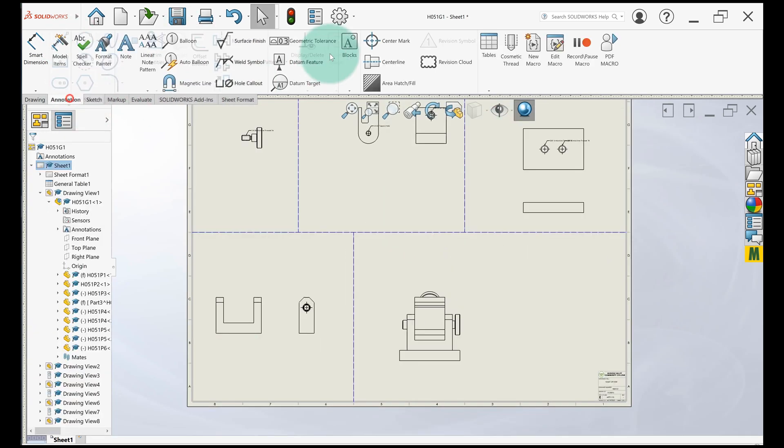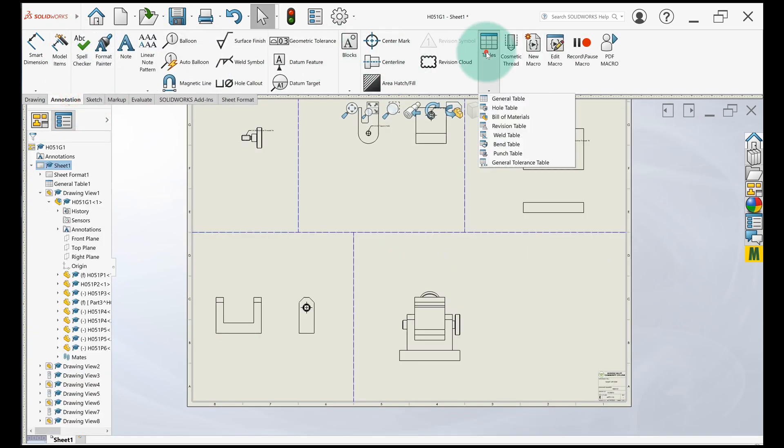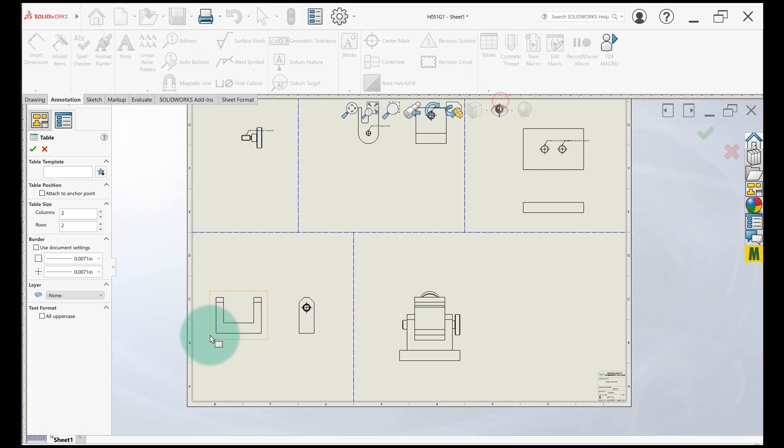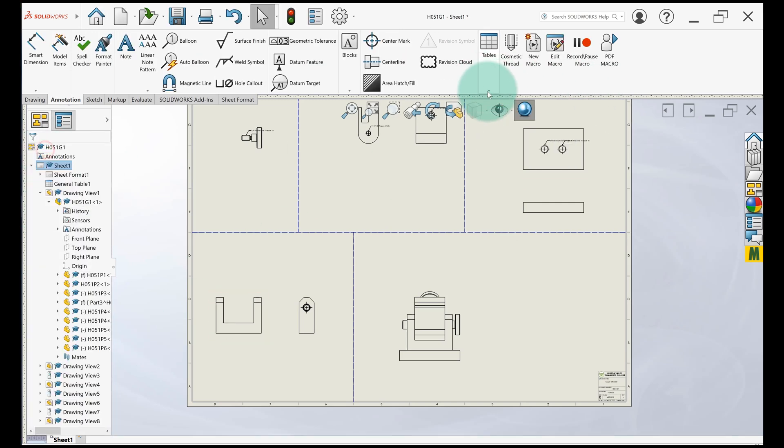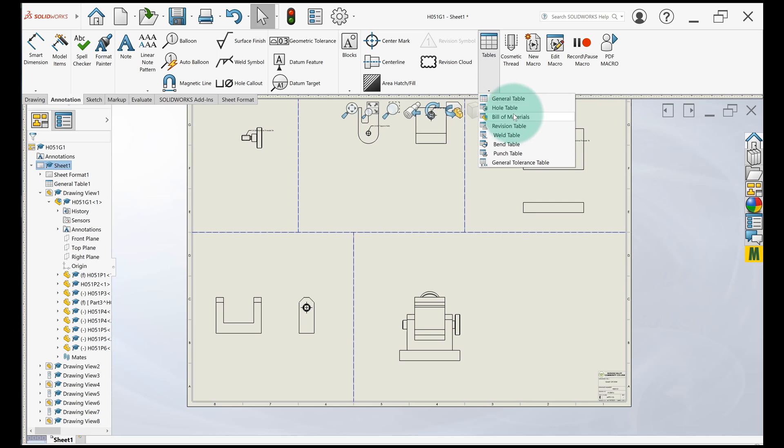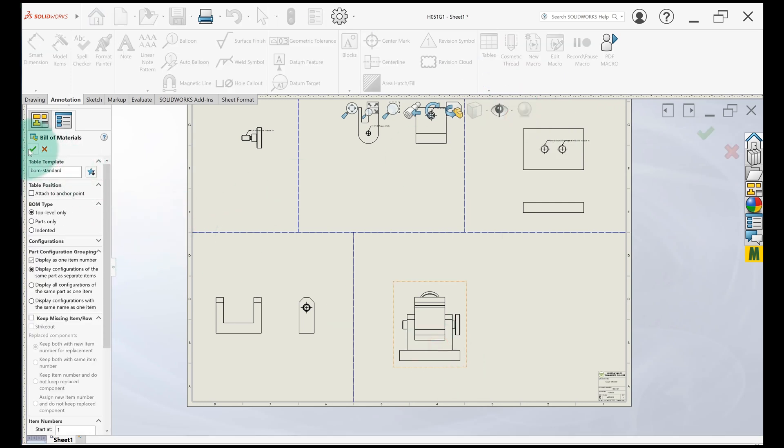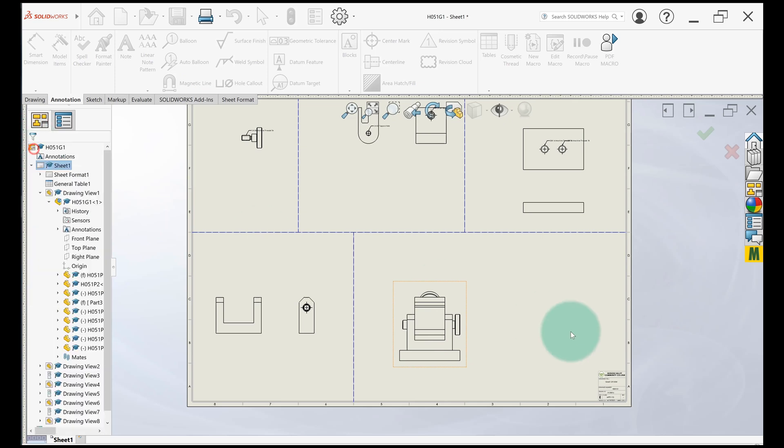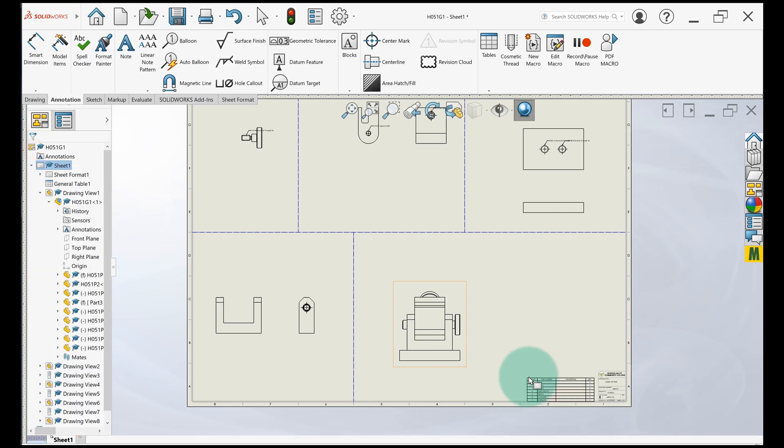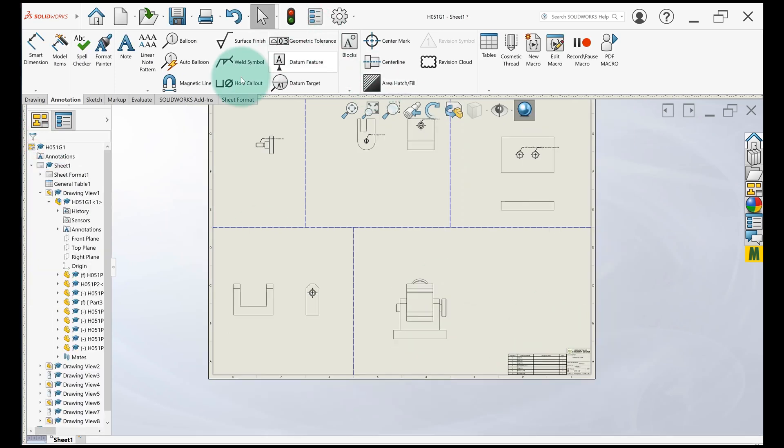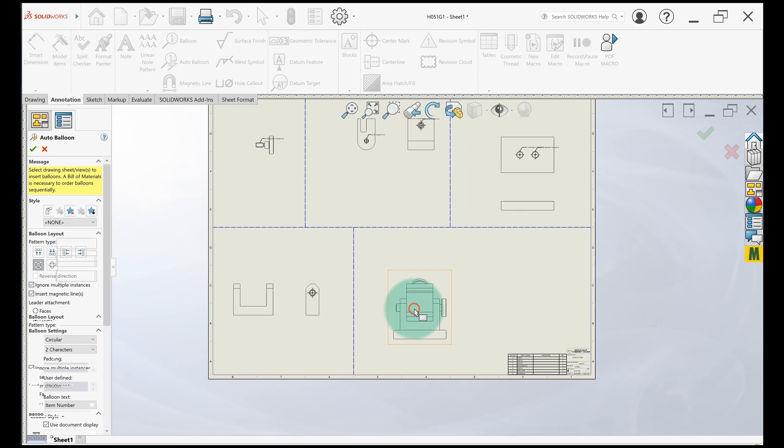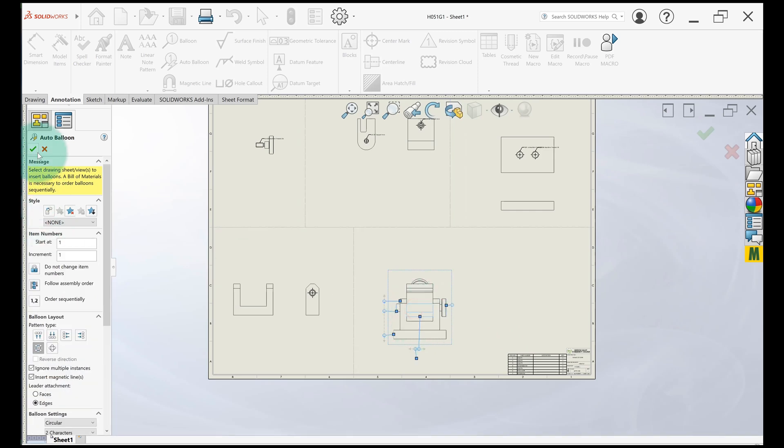So now I'm just going to add a bill of materials for my assembly. It should add in just like it would for a normal assembly, except that now you have all the piece parts in the same place. And then I can go ahead and auto balloon my assembly.